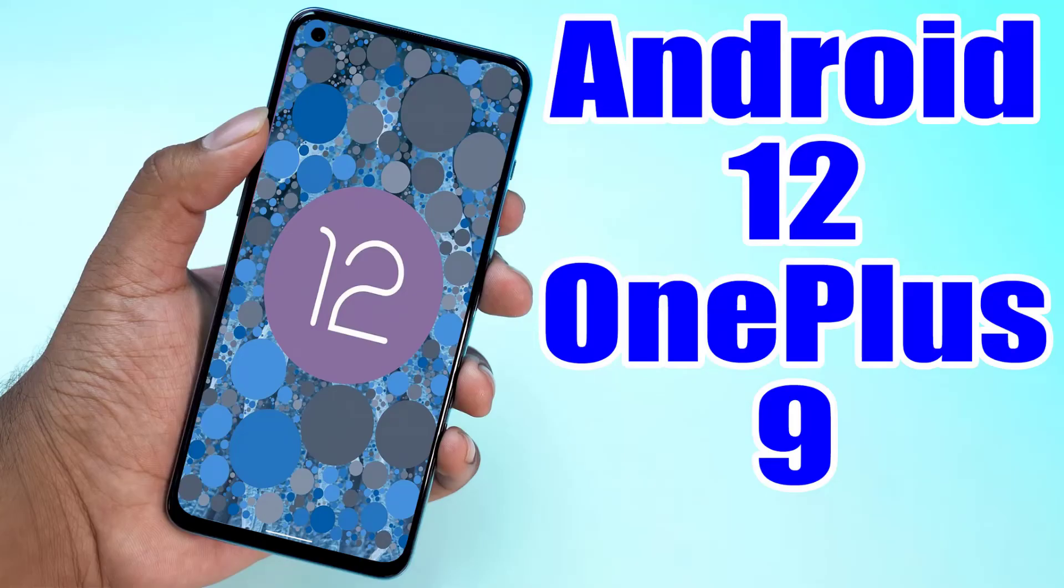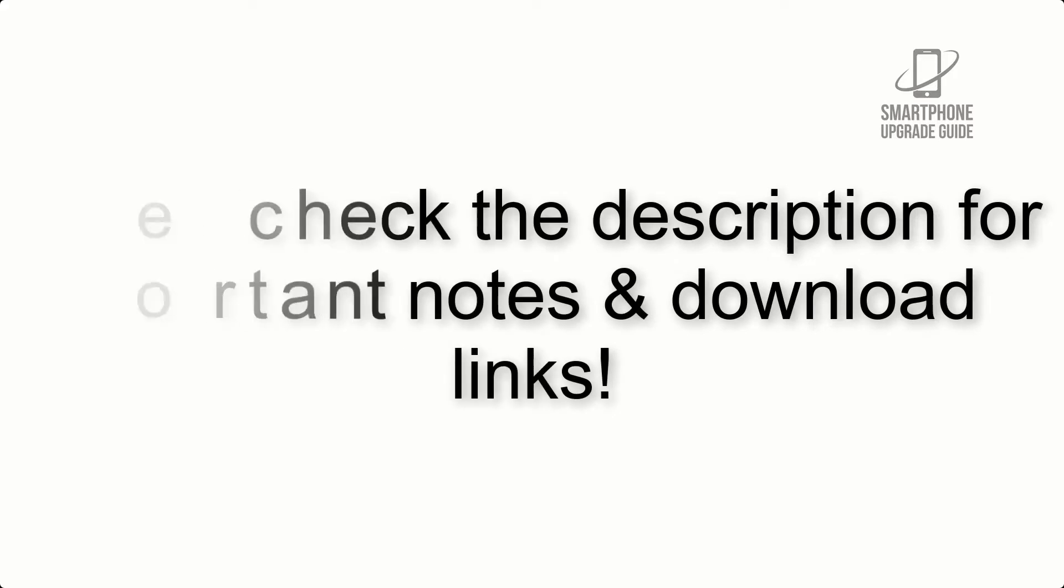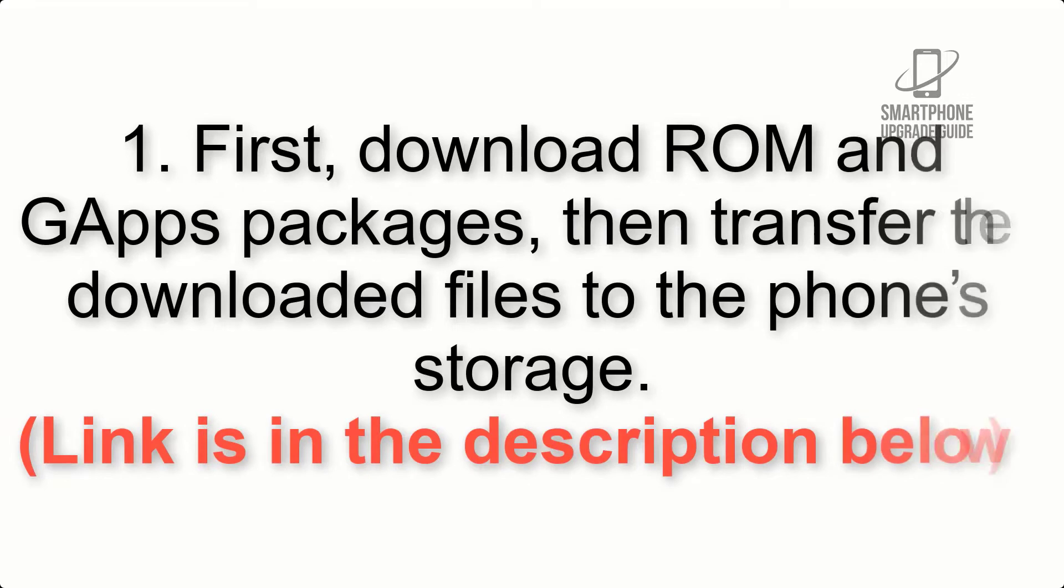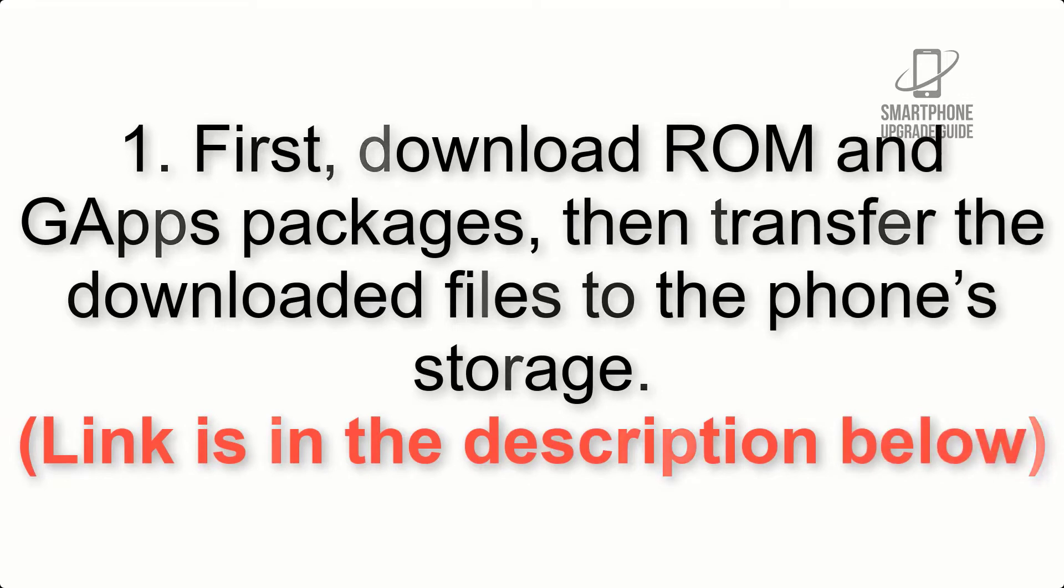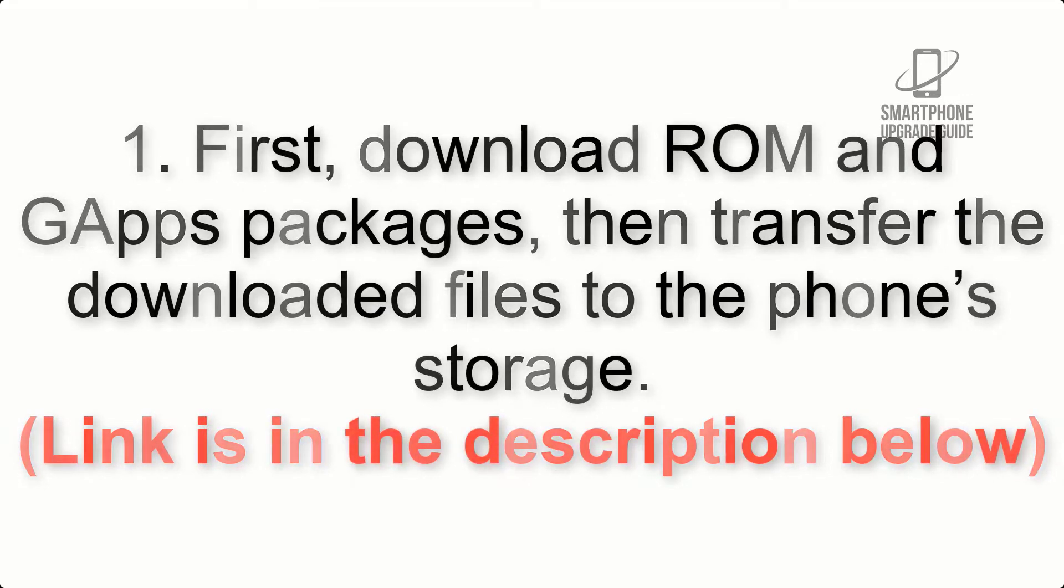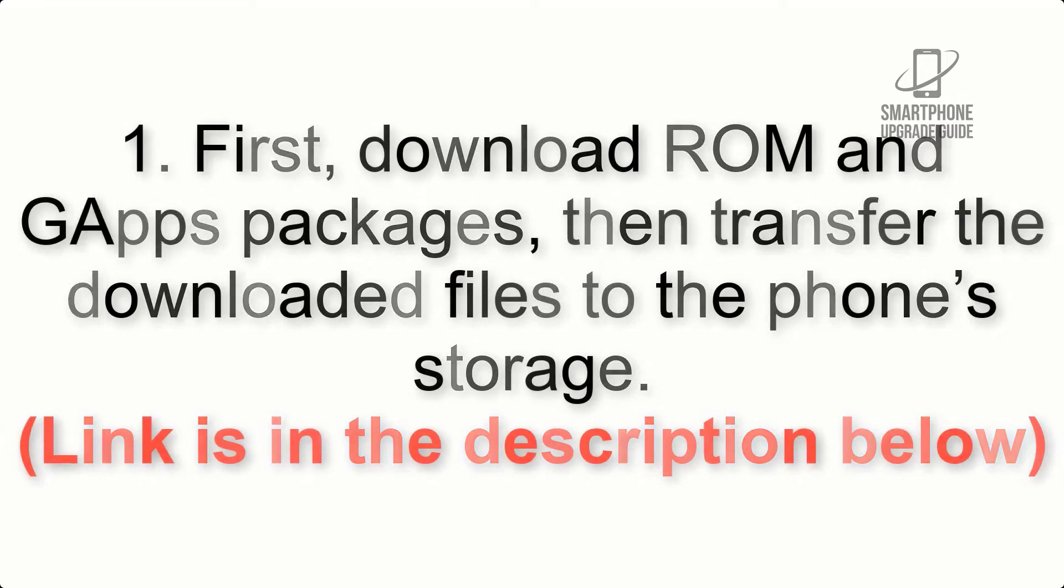Install Android 12 on OnePlus 9 via Lineage OS 19. Please check the description for important notes and all the download links. First, download ROM and GApps packages, then transfer the downloaded files to the phone's storage. Link is in the description below.